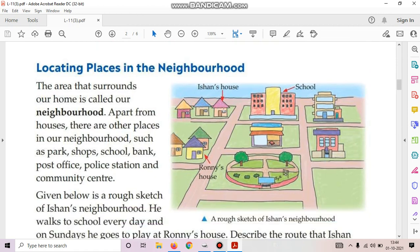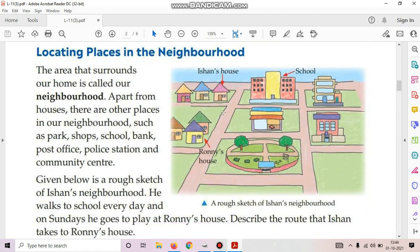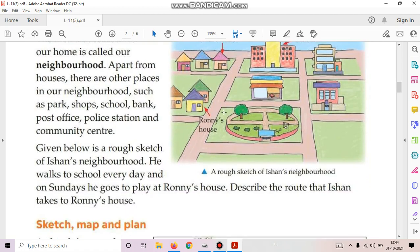Locating places in the neighborhood. First of all, what is neighborhood? The area that surrounds our home is called our neighborhood. Apart from houses, there are other places in our neighborhood such as park, shops, school, bank, post office, police station and community center.